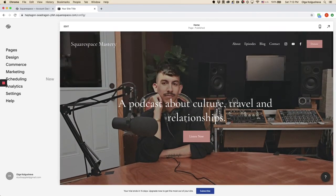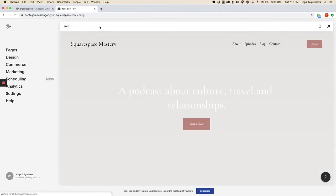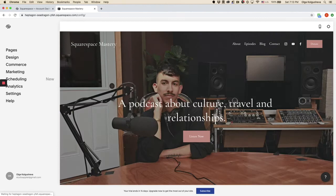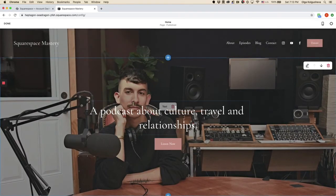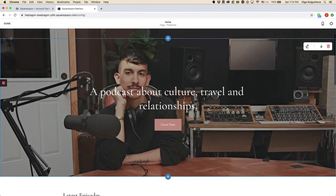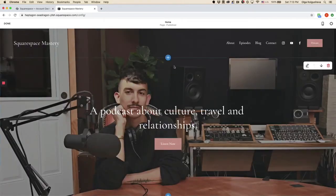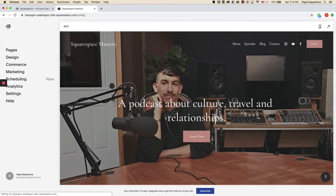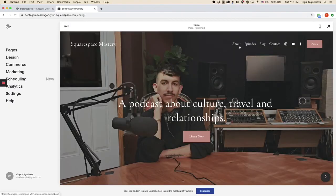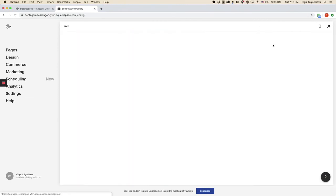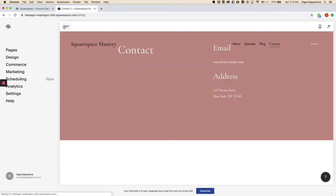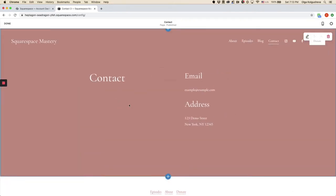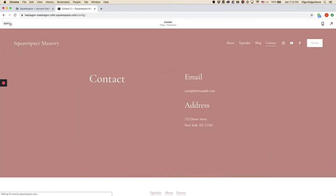And if you click edit, you can edit the page that you're currently on. So if I wanted to go to a different page, I would navigate to, for example, contact, click edit again. And I would be editing a different page now.